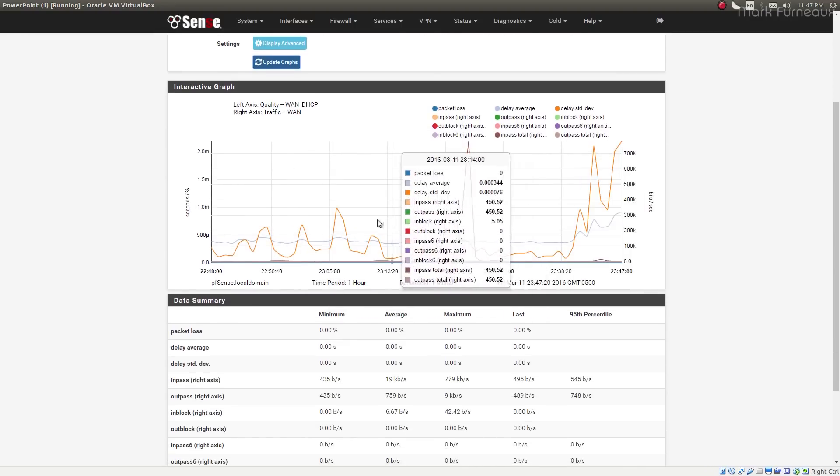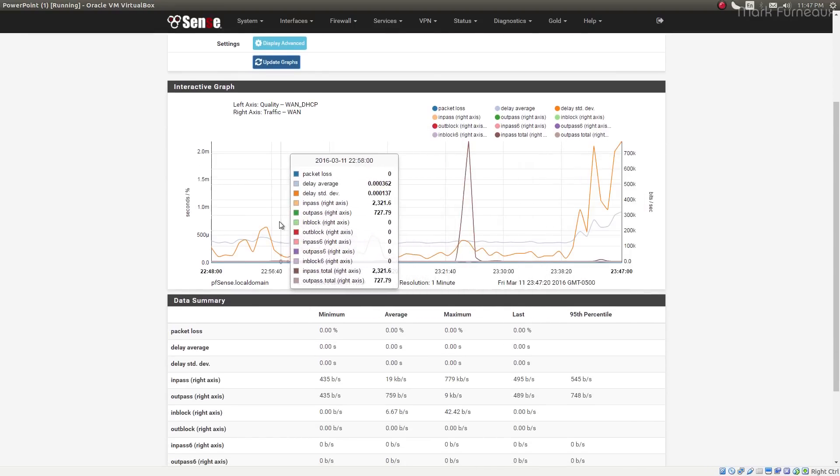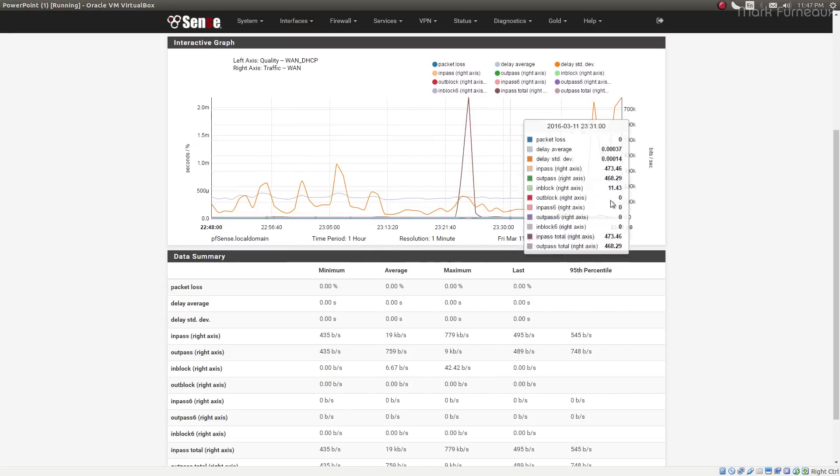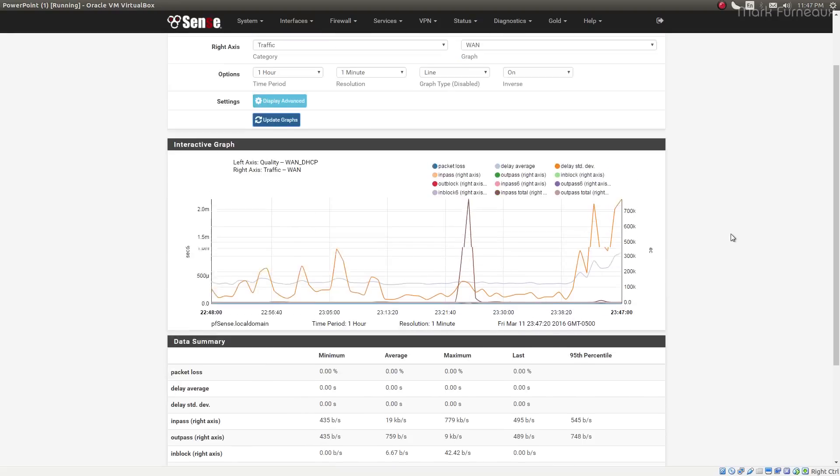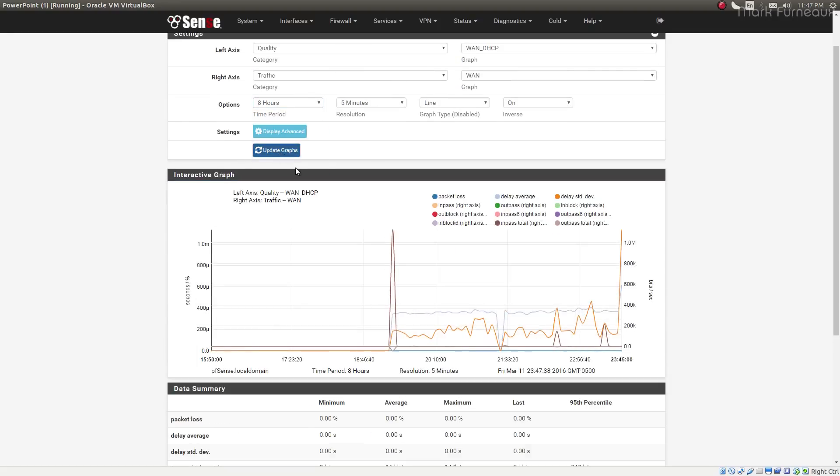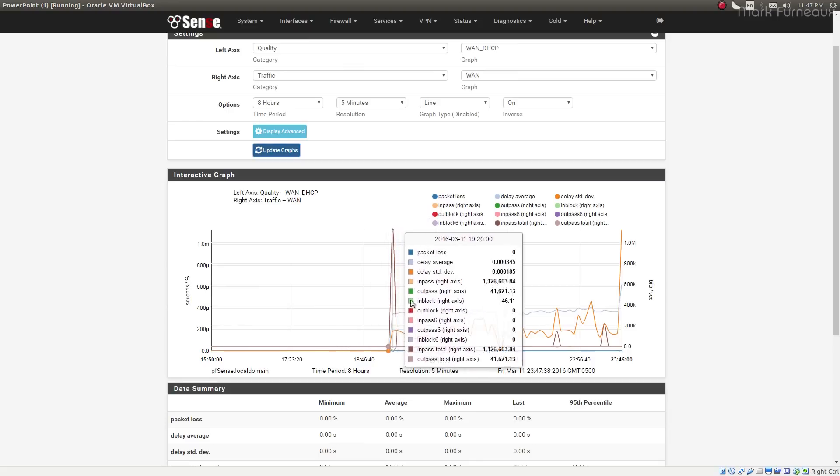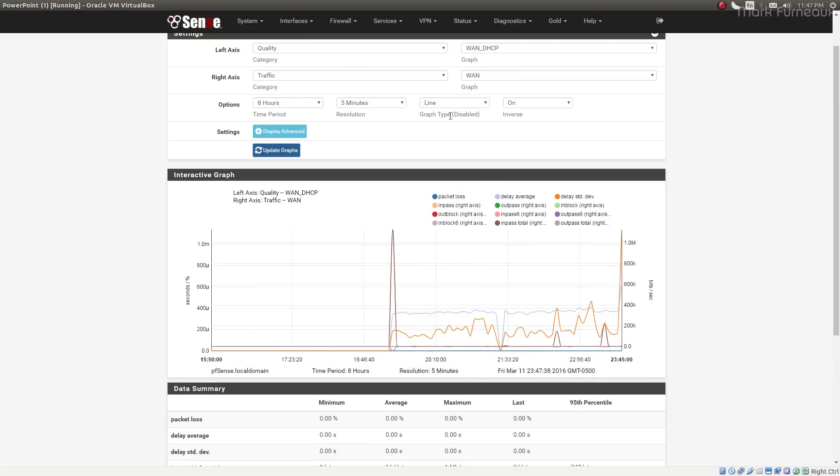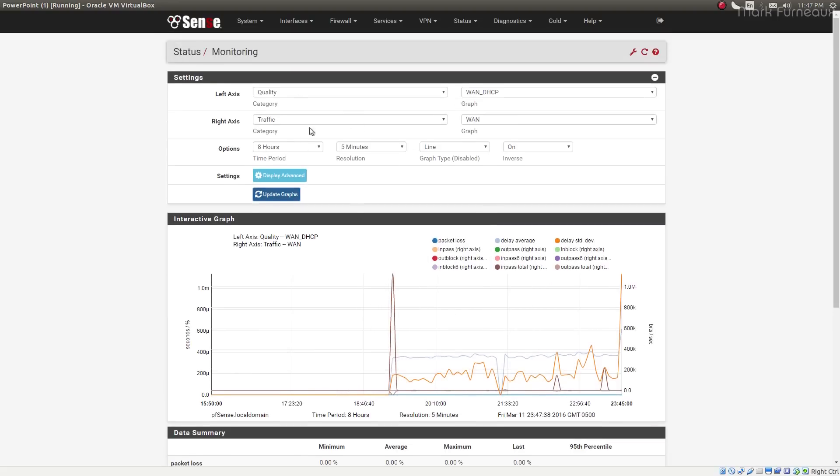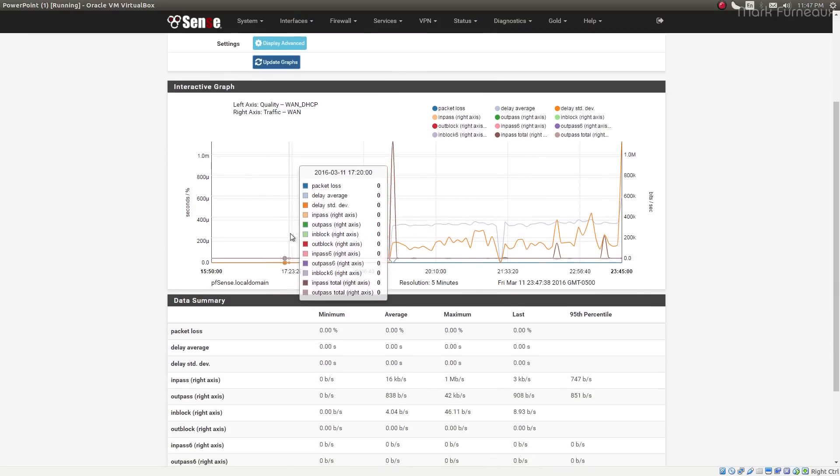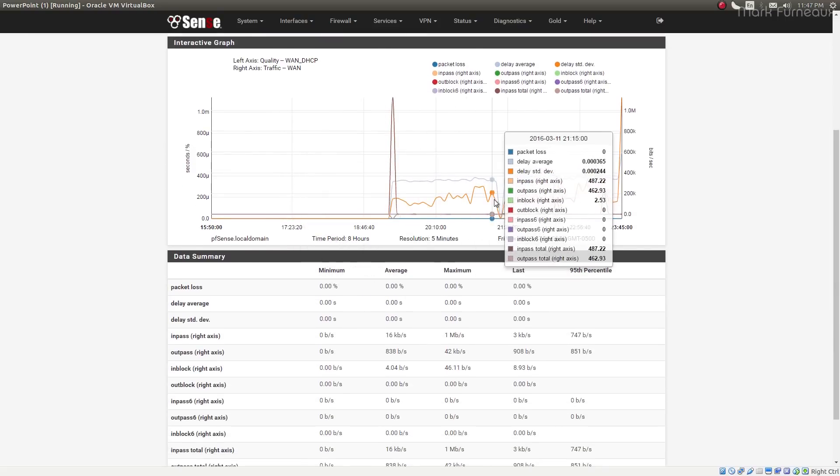And I much prefer this over the previous implementation of just dumping a bunch of graphs on the screen at once. And you can still view it over all the time periods. You can change the resolution. All of the same options are here, except they're now drop-downs rather than here's a bunch of graphs, find the graph that's relevant to you.